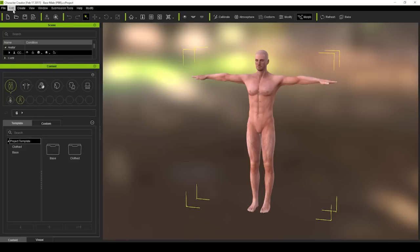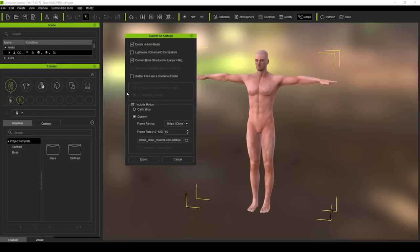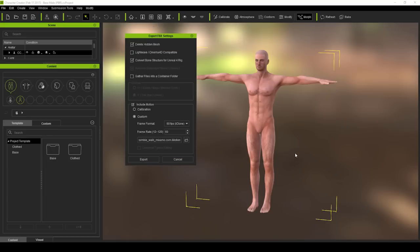After that we can do the exact same thing for the zombie walk motion. Same export options, but this time include a different iMotion file.